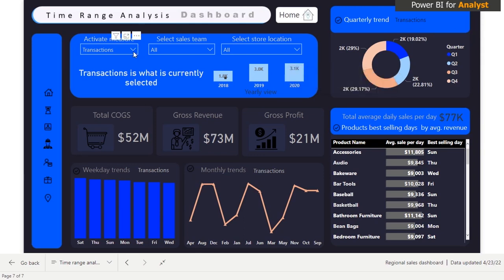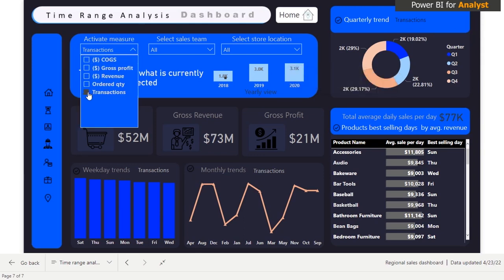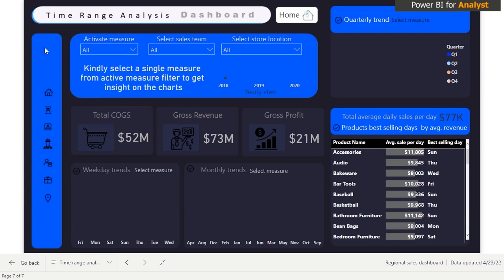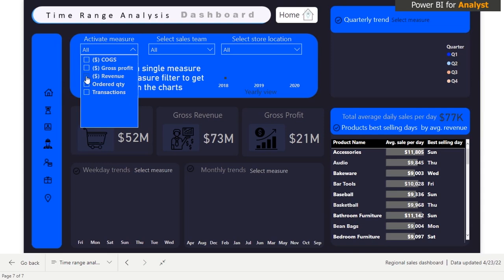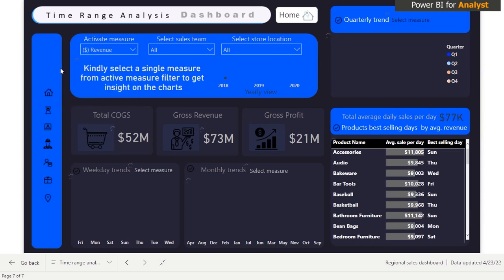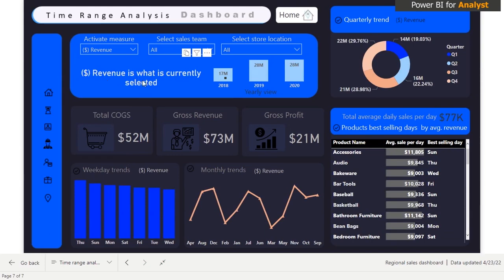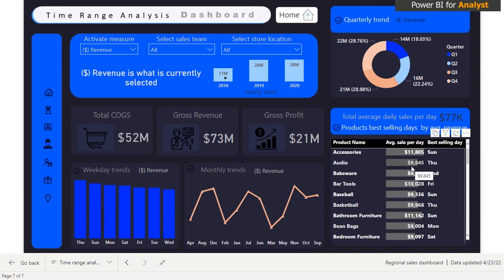We have a switched measure feature here. If I deactivate a particular measure, the dashboard will look blank — the end user might wonder what's happening. But we have information that says 'select a measure.' When I click on it and select 'Revenue,' the caption changes to 'Revenue' and all the charts update accordingly to reflect the revenue measure.